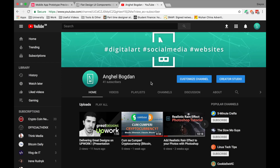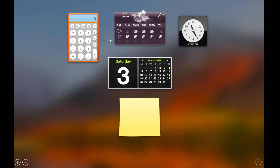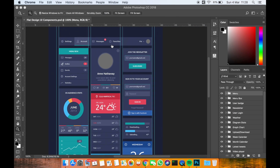Hello everyone, my name is Angel Bogdan, and in this video I'll show you how to set up Adobe Photoshop in order to start designing mobile applications and do prototyping.